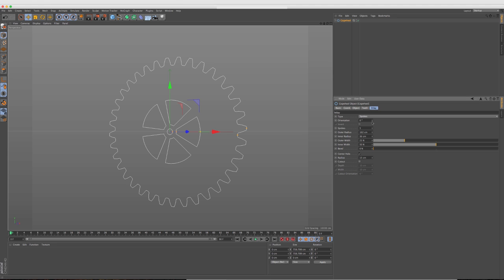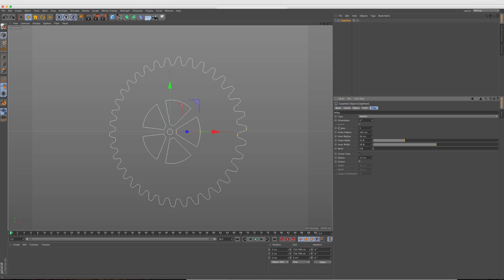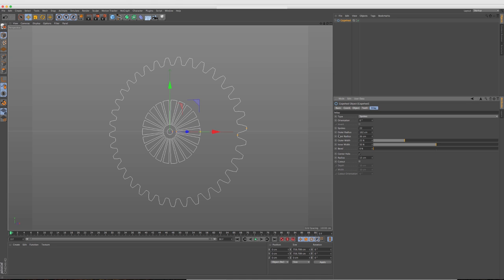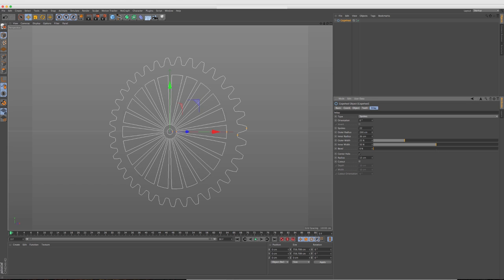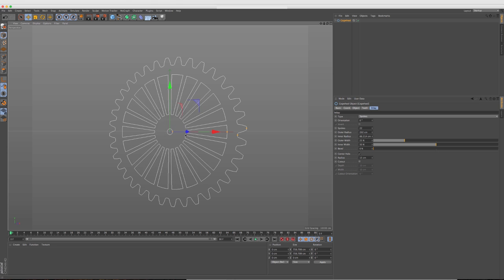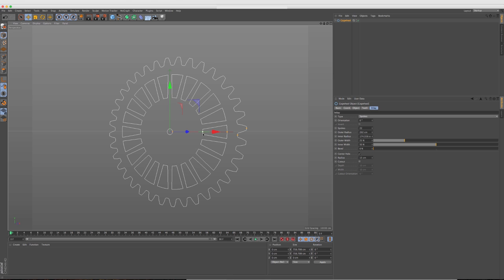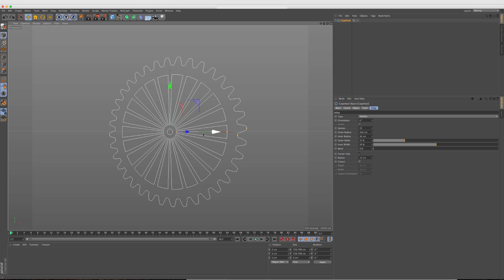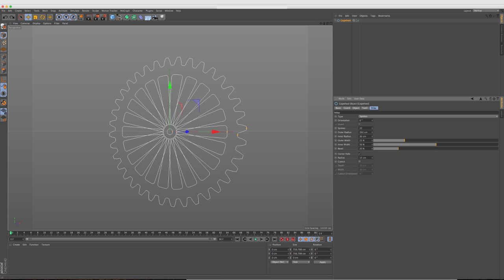So for spokes, you know, we can change the orientation and we can animate that as well. We can change the number of spokes. We can increase the outer radius as well as the inner radius. We can also click and drag right in the viewport itself. Can change the outer width, the inner width.